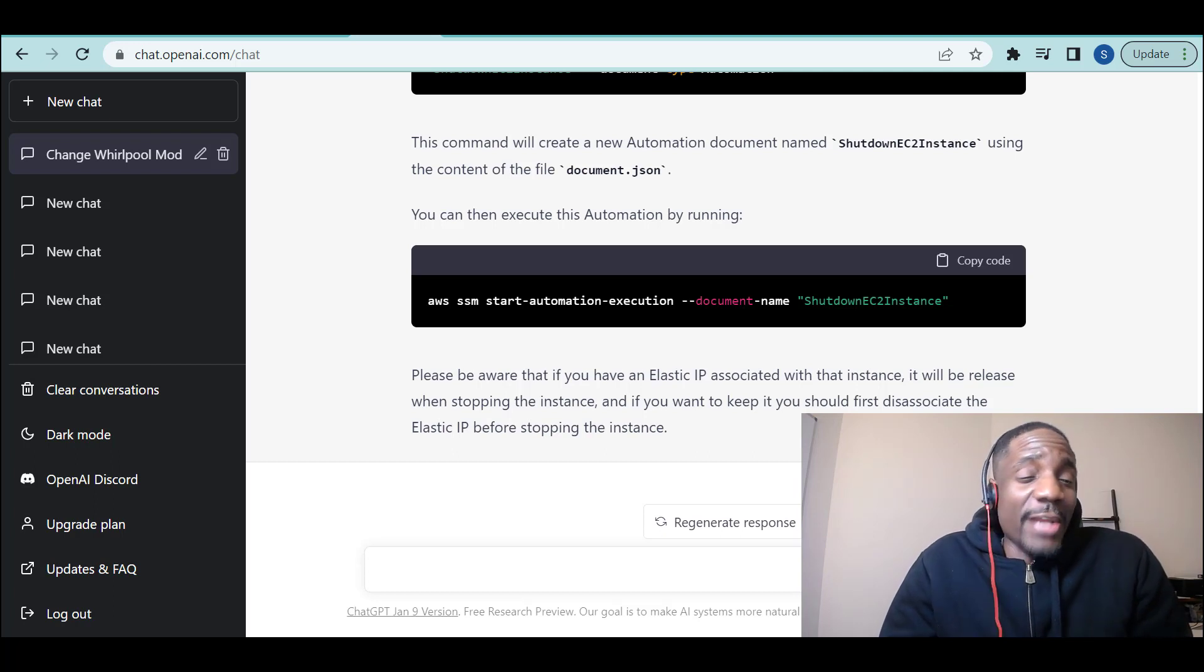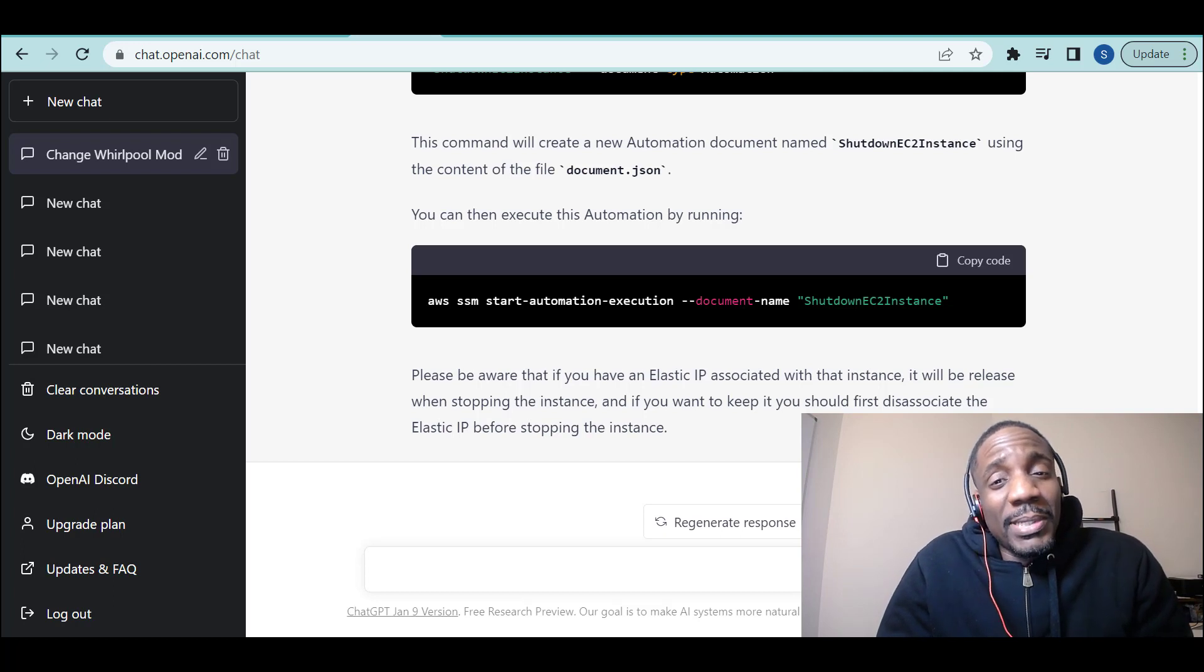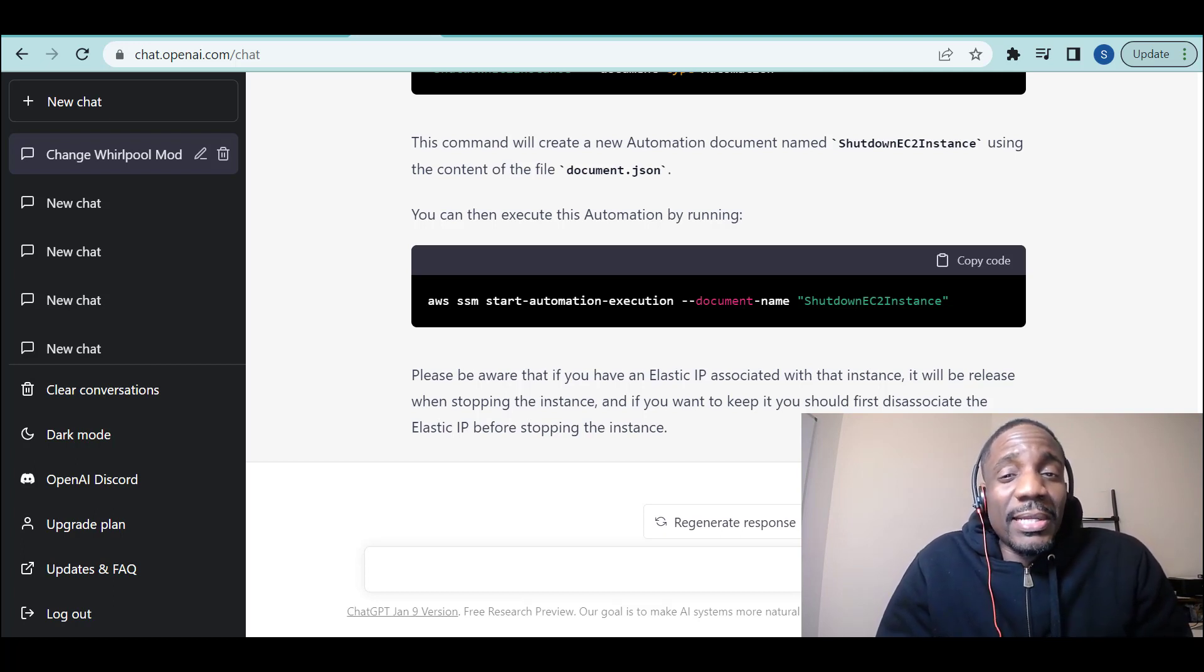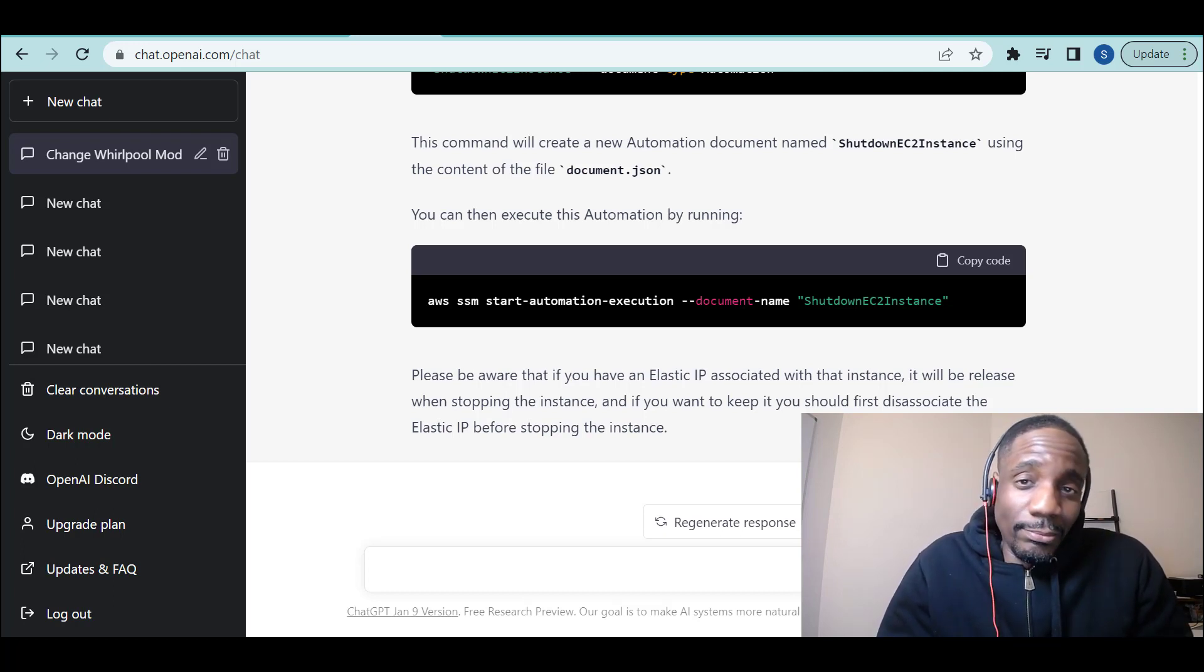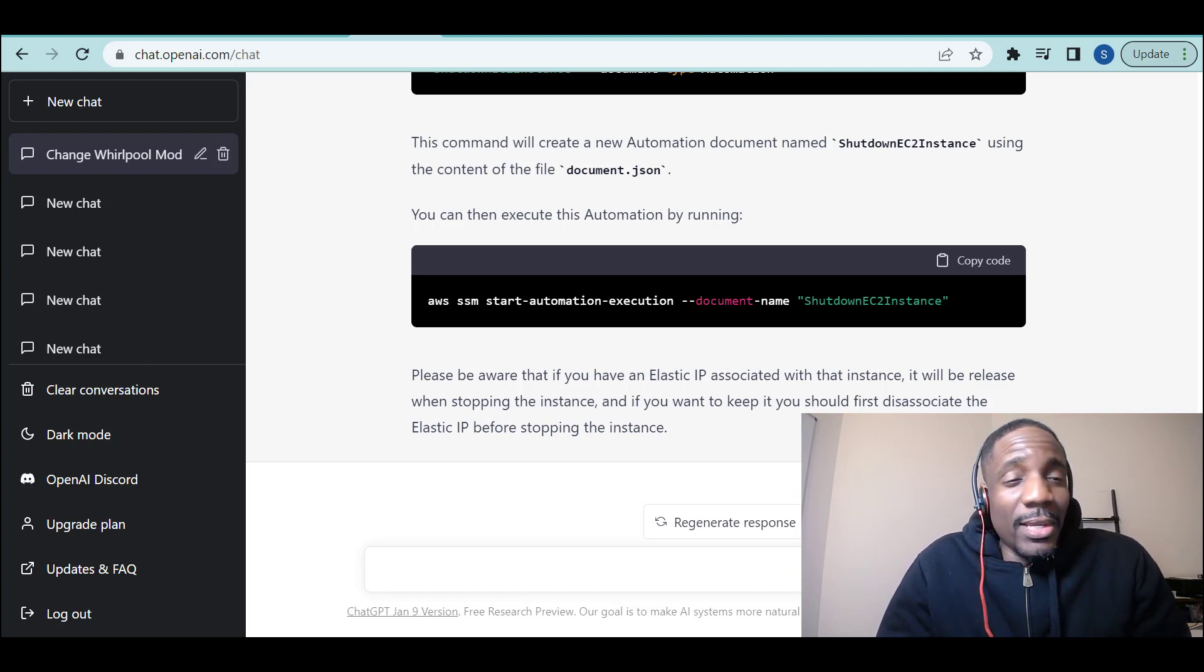Nobody's job is safe. I just read today that ChatGPT passed the United States medical license exam. Think about that.